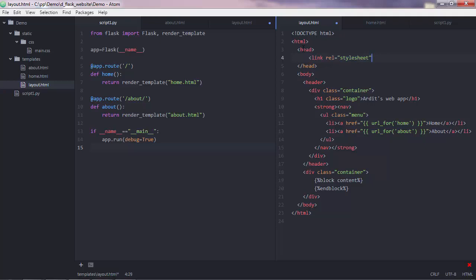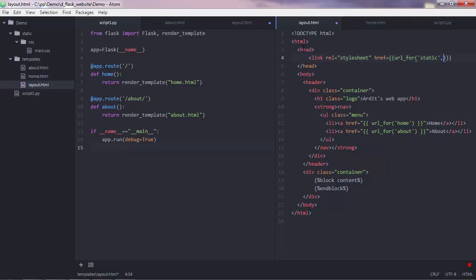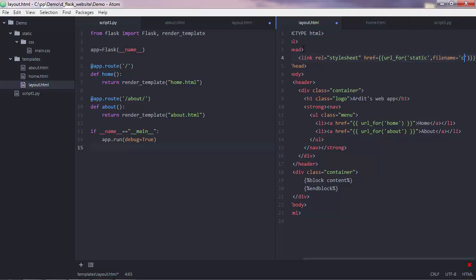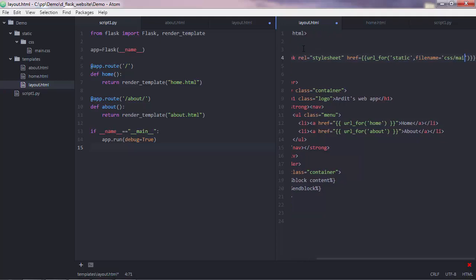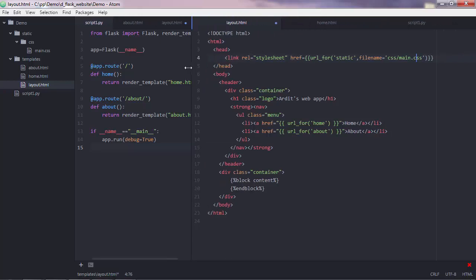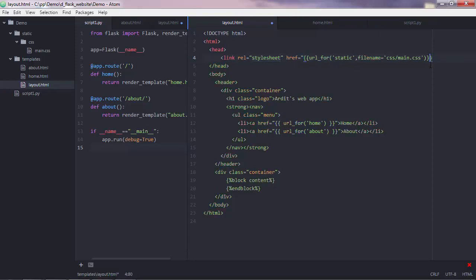So it's a CSS stylesheet. And then we have the reference here, which will be equal to the url_for function, which takes as argument the folder name, where the file is located, and filename parameter, which is equal to CSS main.css. So what we got here is we declare the type of the file we're linking to, and then we put the link of the file, and it should be in quotes, so all of this.